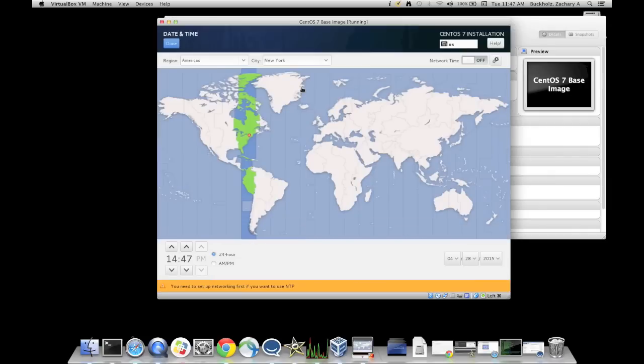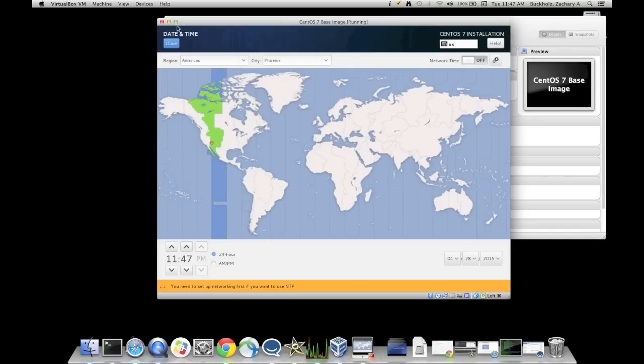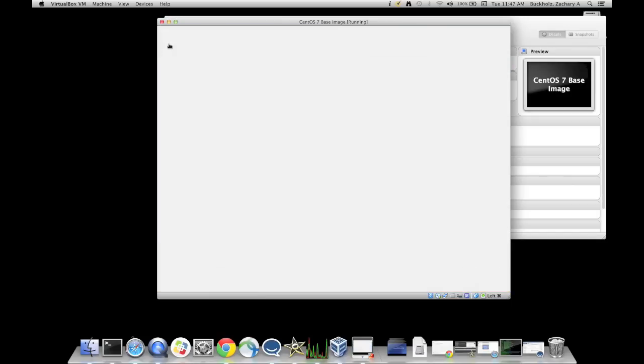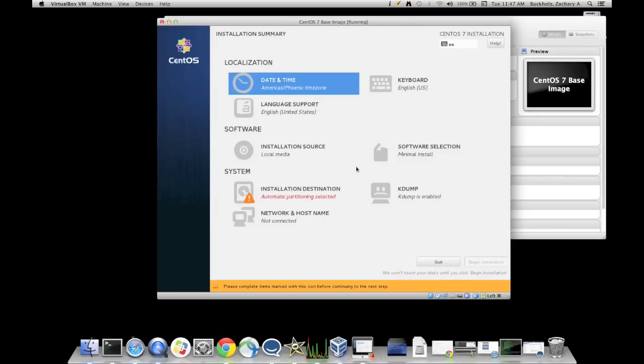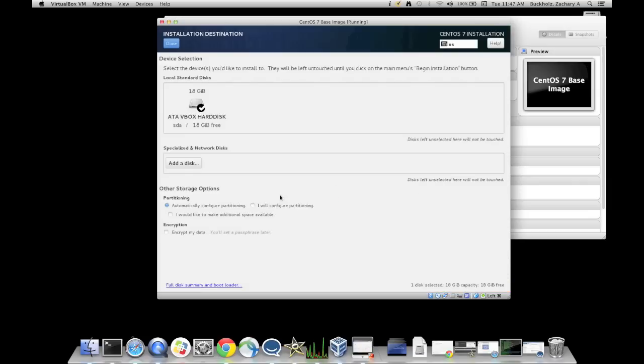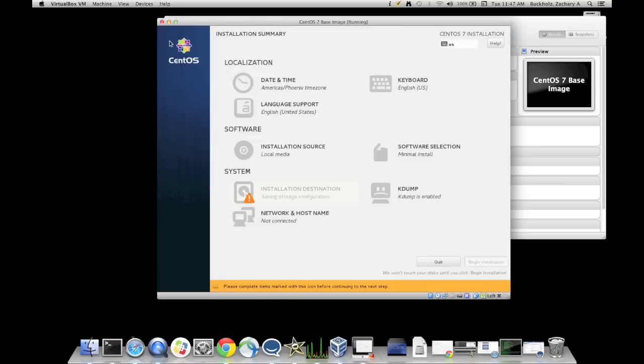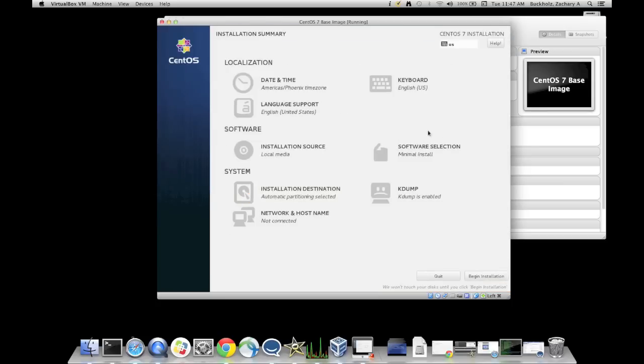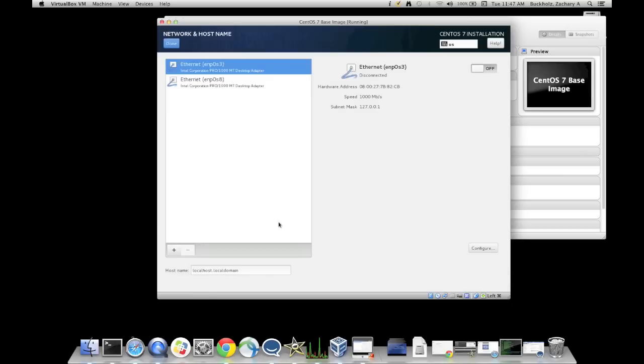Now anything with an orange exclamation mark, you'll need to click on. Even if you do not change a setting, it still wants you to review the settings that are there. So if you watch when I click on the installation destination, I don't make any changes. But I need to click on it, and then just click done. That way that exclamation mark goes away. Okay, we're ready. Let's go ahead and, now you notice I also set the minimal installation.